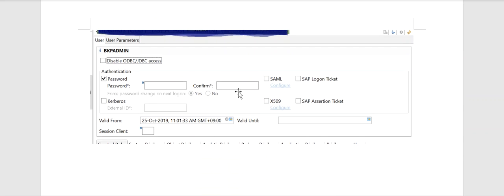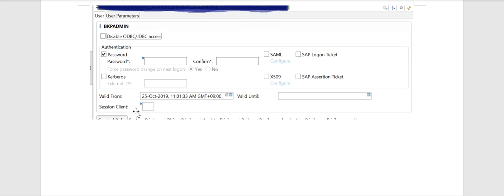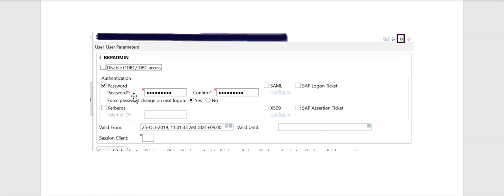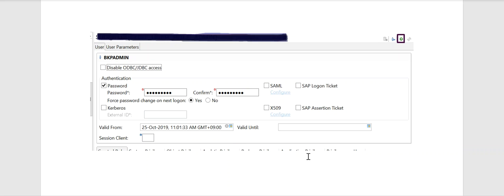It will show this screen. Enter the new password in the password field and confirm field, then click the deploy button. It displays the message: user changed. The password reset operation is completed. Thank you.